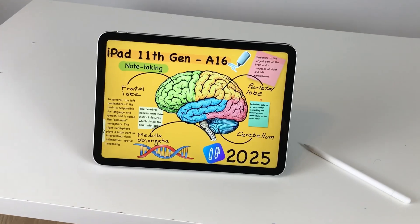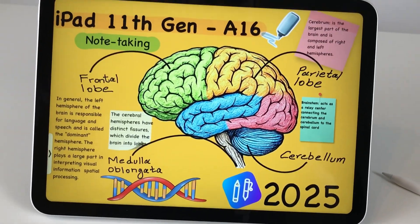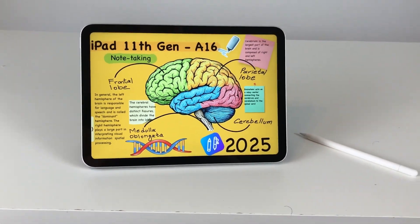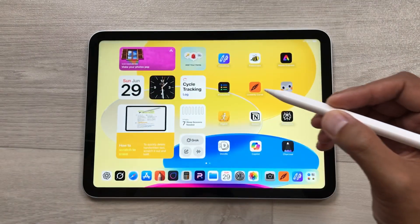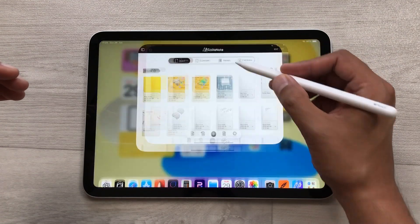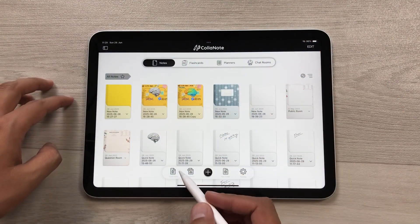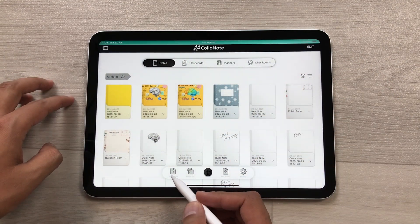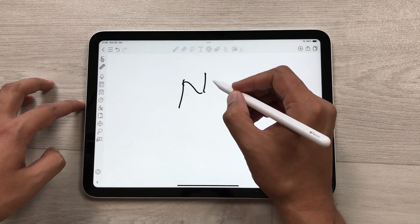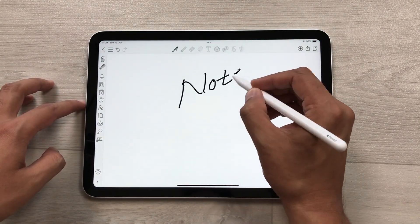First of all, a big thank you to Colanote for sponsoring this video. I will open the Colanote app and from here I will select Quick Note and then I will start taking my notes.